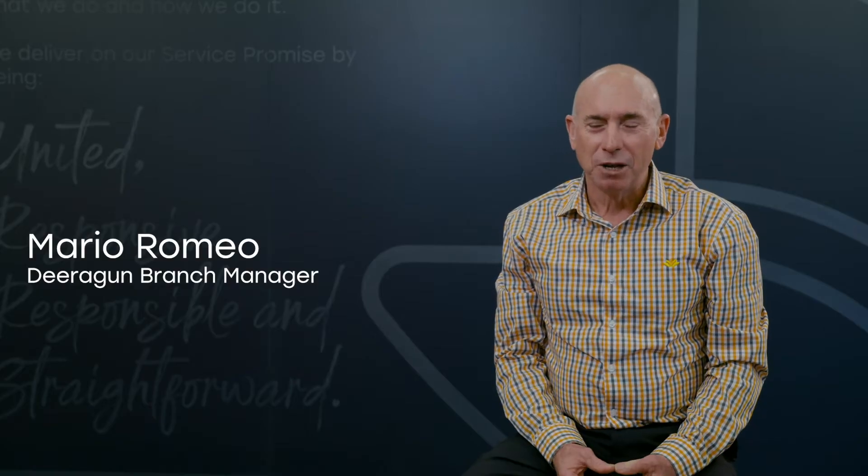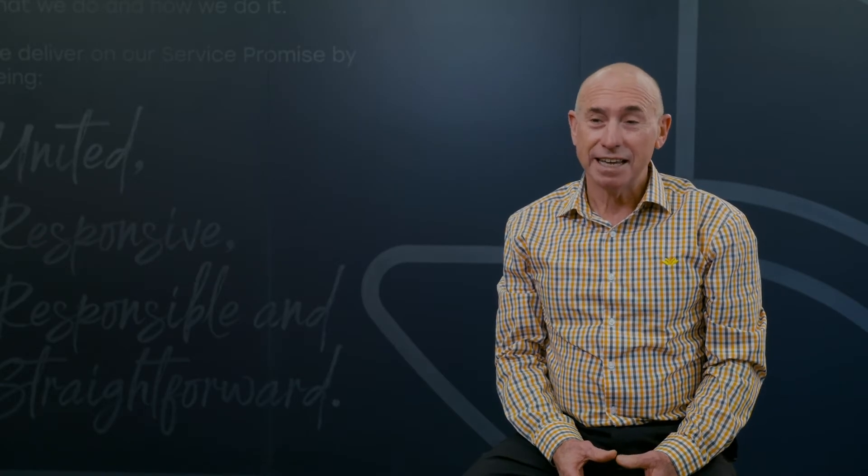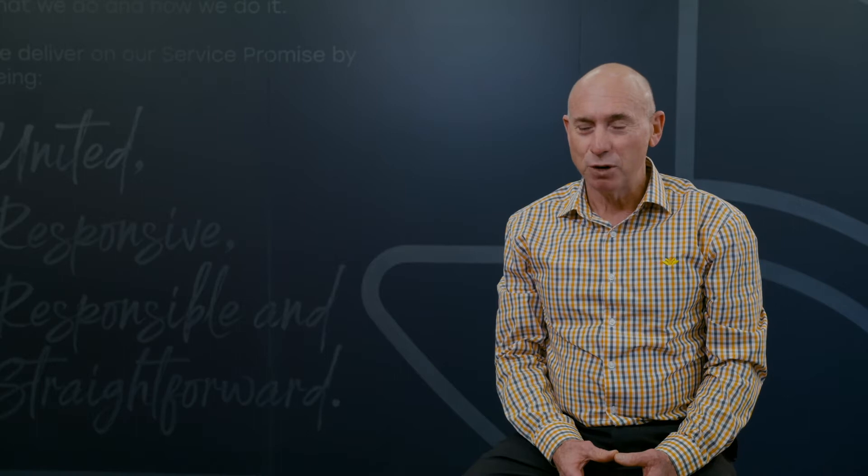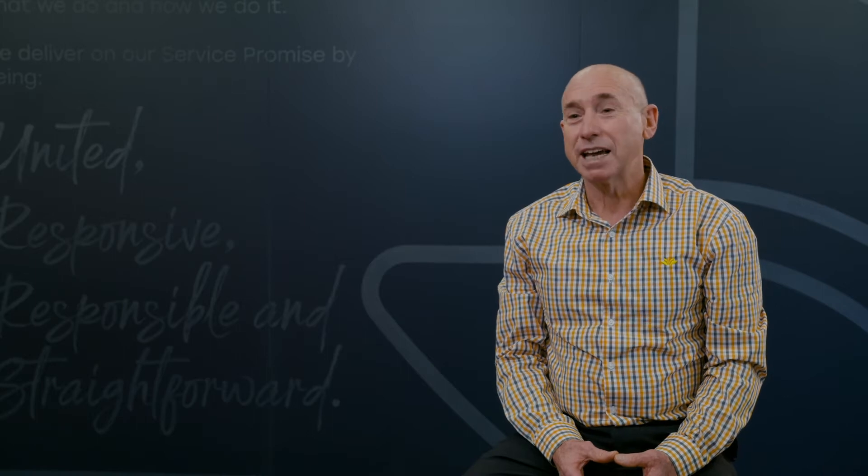My name is Mario Romeo. I'm the Durrigan branch manager and I've been with Queensland Country for five years.